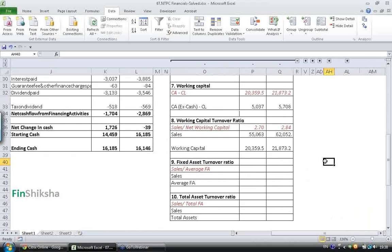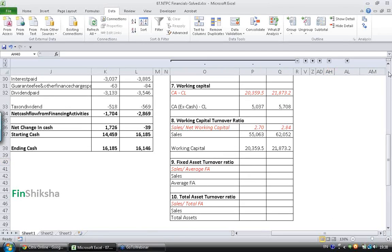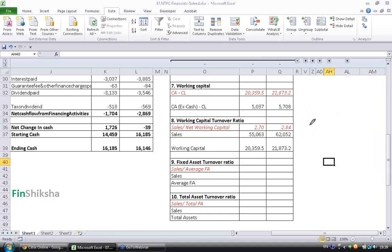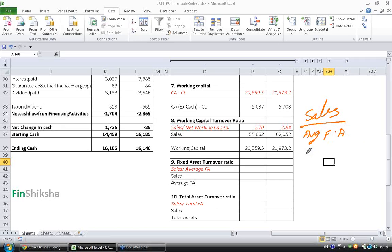The next ratio that we are going to calculate is Fixed Asset Turnover Ratio. How to calculate Fixed Asset Turnover Ratio is Sales by Average Fixed Assets.